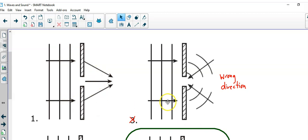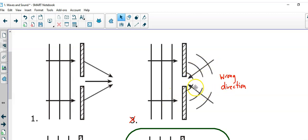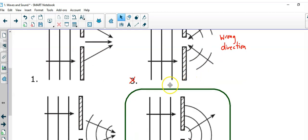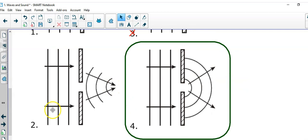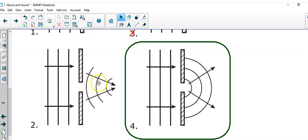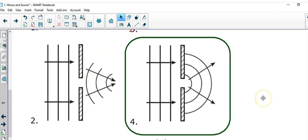Choice 3 is wrong because you have parallel waves coming in. And, even though you have circles on the other side, the arrows are pointing into the opening, and that is wrong. Choice 2 is wrong because you have parallel waves coming in, but the circles that are going out are in the wrong direction.